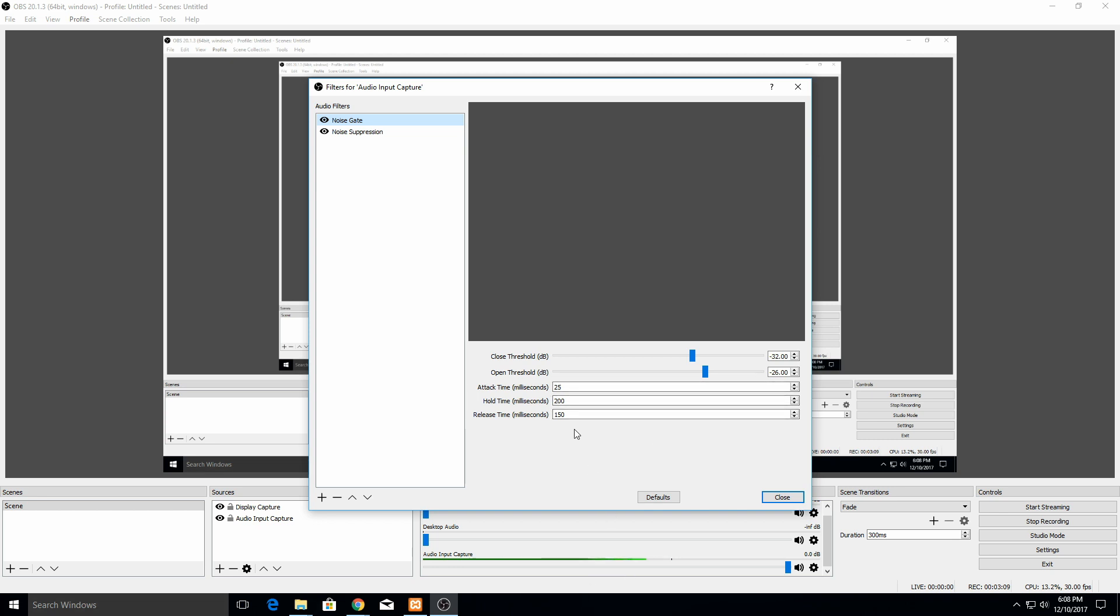For the hold time, that's how long it's going to stay on after the volume has dropped below this close threshold. That can be helpful because it's going to reduce issues if you have some slight noise in the background and you talk but then you quiet down for a second then come back. In this case, 200 milliseconds, it's not going to turn off the microphone in the meantime.